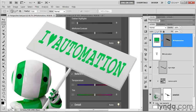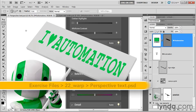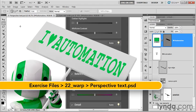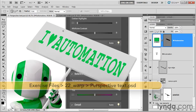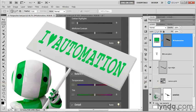All right, gang. I think I've managed to achieve a pretty good match between the angle of my text and the angle of the sign in the background. And I've saved my progress as PerspectiveText.psd. In this exercise, we're going to blend these letters with the sign so that they appear to be genuinely superimposed.